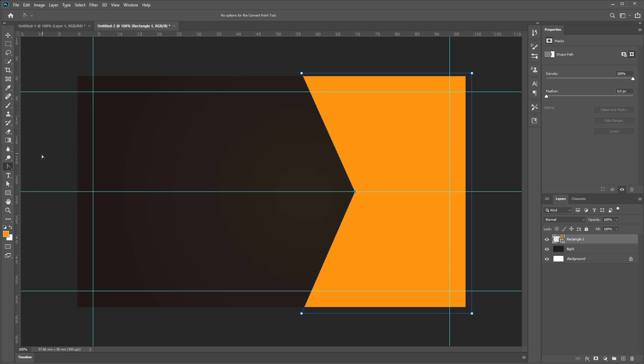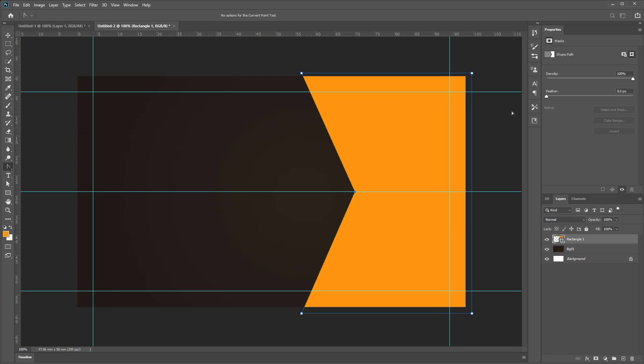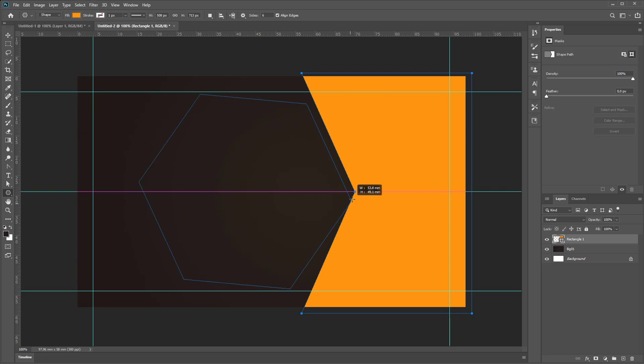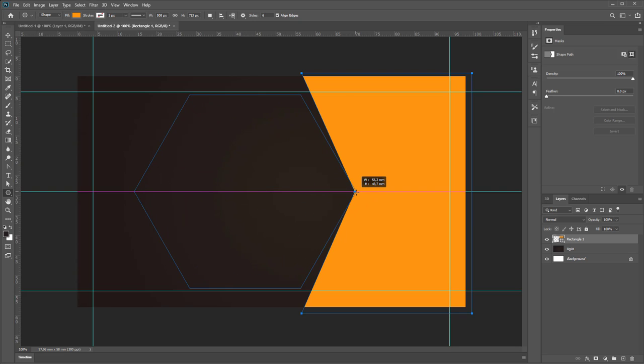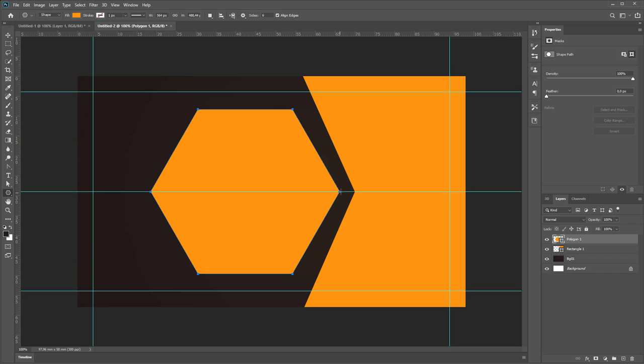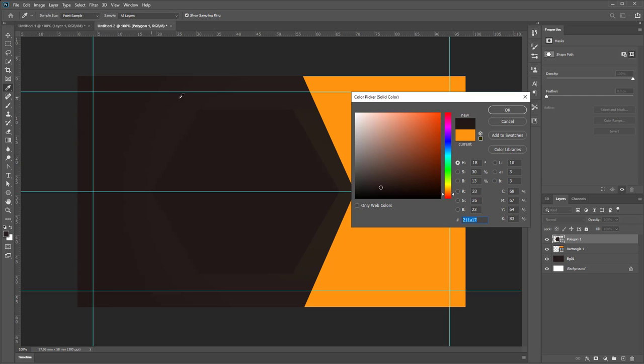Next, change color to gray and create by Polygon Tool six sides, six sides polygon like this. Sorry, double-click to change color and choose this color.